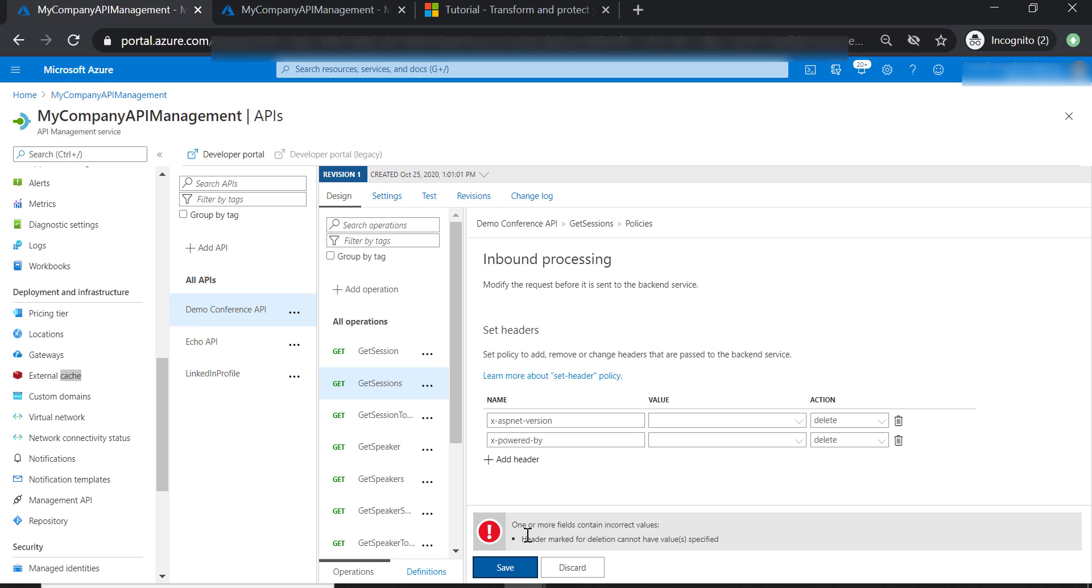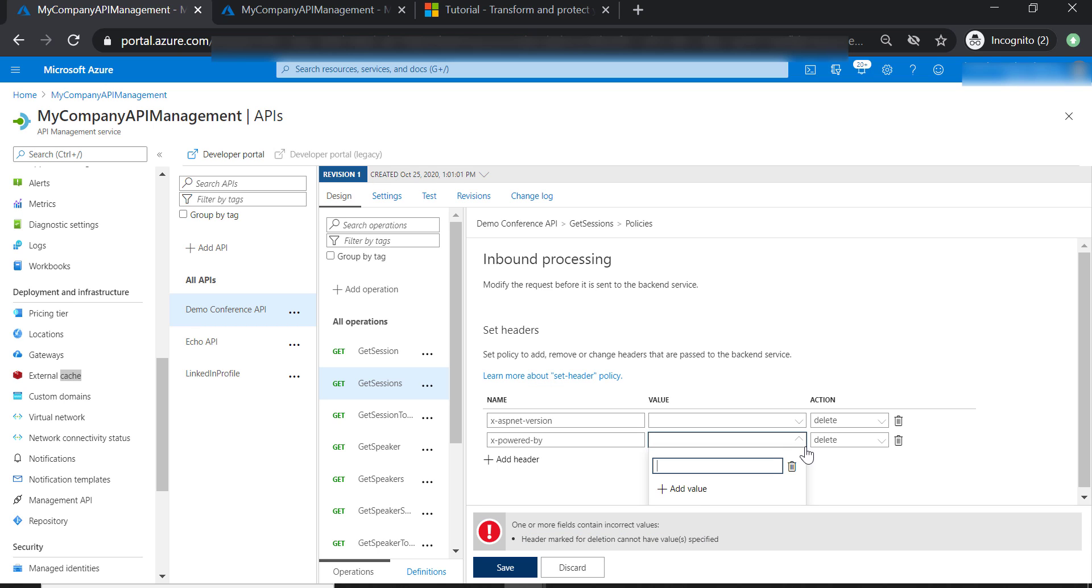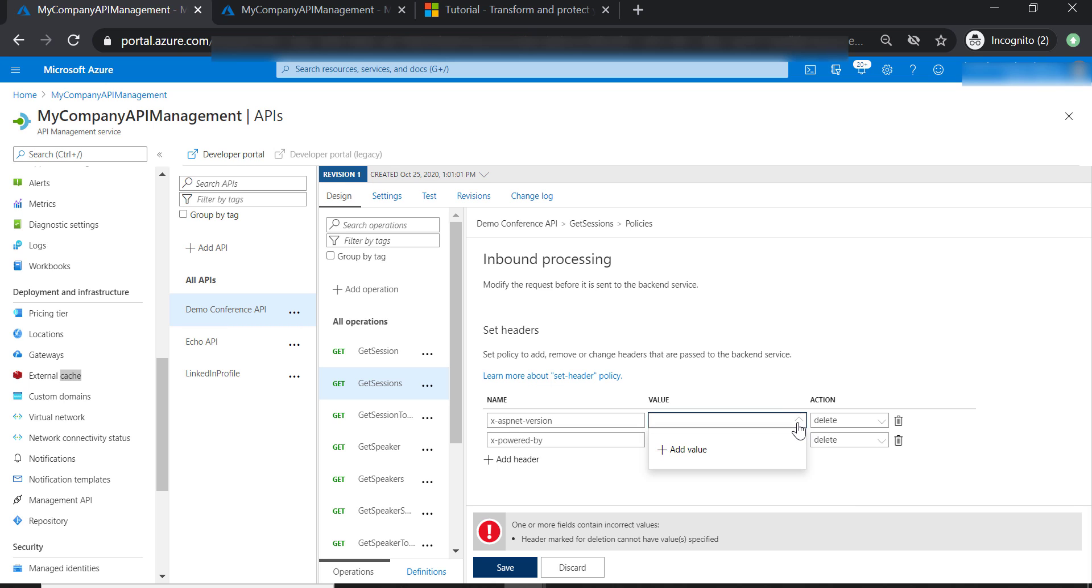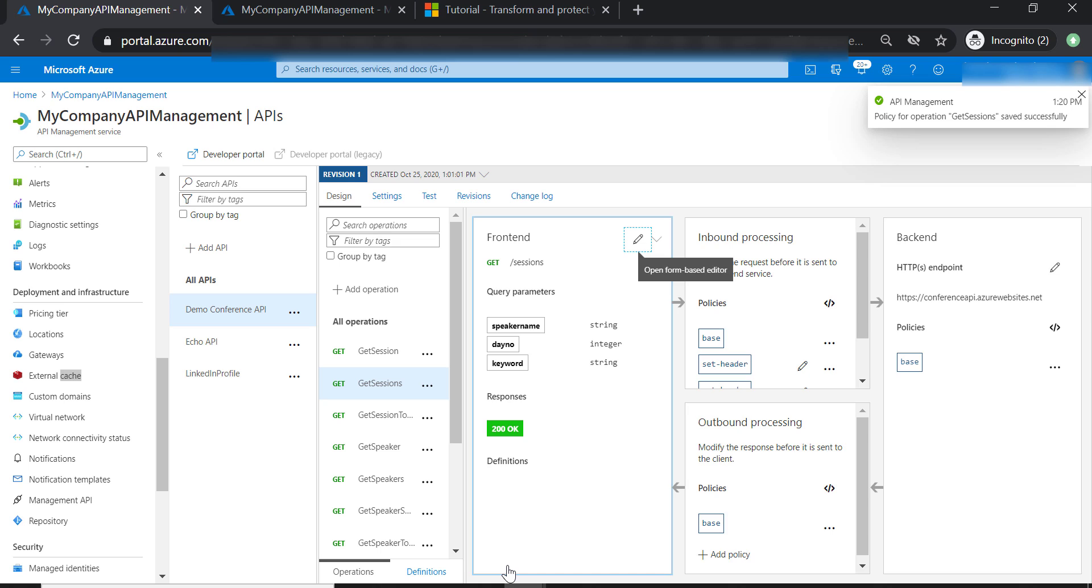As you can see here, we cannot have a value specified for Delete Action. If you check here, probably we have got an empty string in here. So let's save our changes.